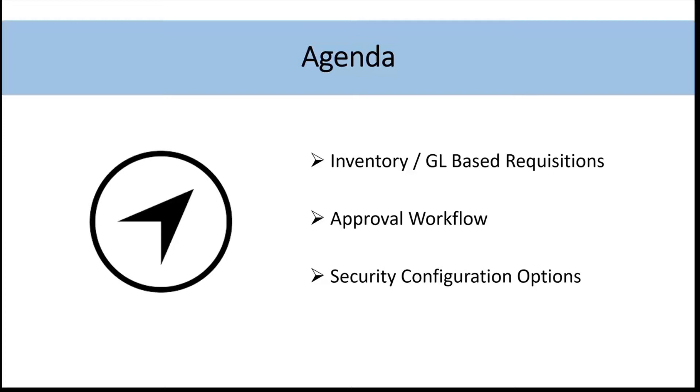We'll also take you through and just at least chat about some of our approval workflows because we have a number of different workflow options for approvals. And then last but not least, as we're doing that, we're going to walk through a lot of the configuration options as well.